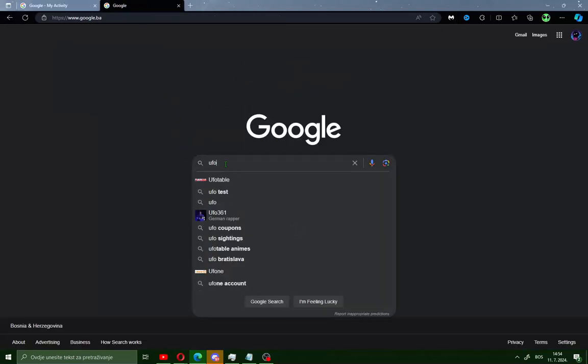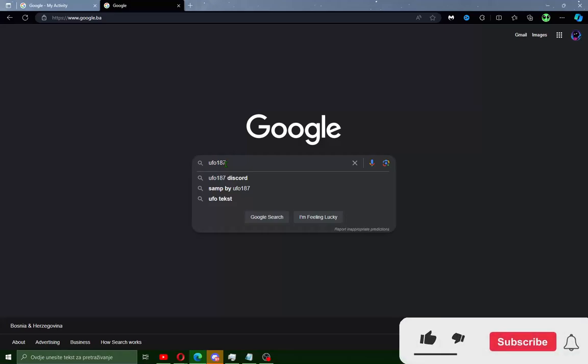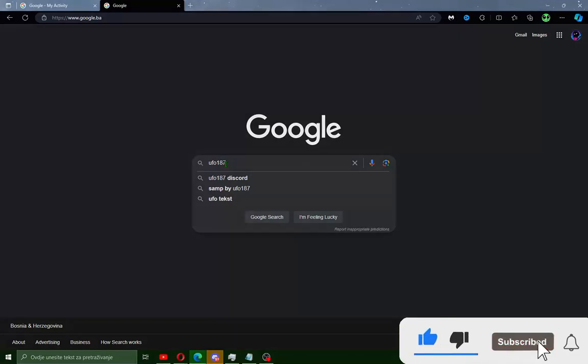And that's it guys for this video on how to delete Google search history fast and easy. If this guide helps you, share with your friend, hit subscribe button, and I see you in the next video.